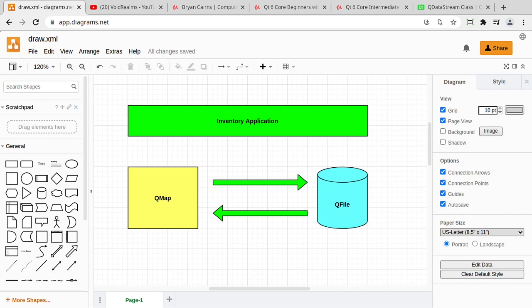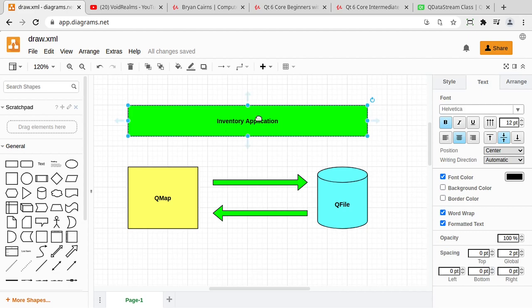Hey everyone, this is Brian, and in this video we are going to make a complete application using all the knowledge we've gained in this series so far. This application is going to be a very simple — I have to stress the term simple — inventory application. At its core, it's going to be a QMap that we're going to save to a file and load back. We're using a QMap because we want a key-value pair, like an item number or item name with a quantity attached to it. We'll also have code to add and remove items from that inventory.